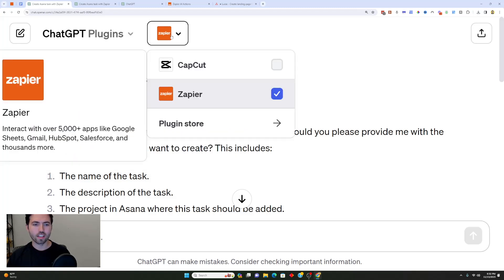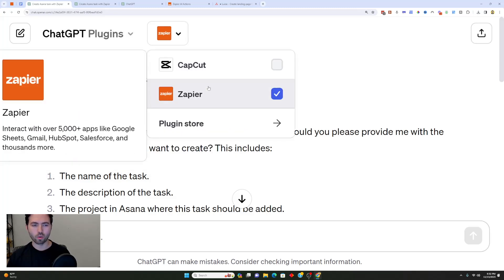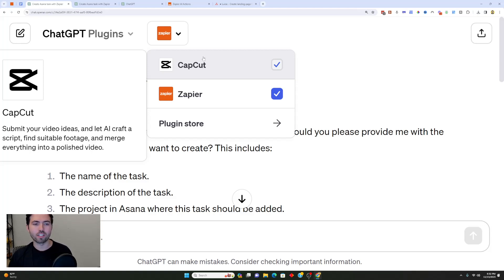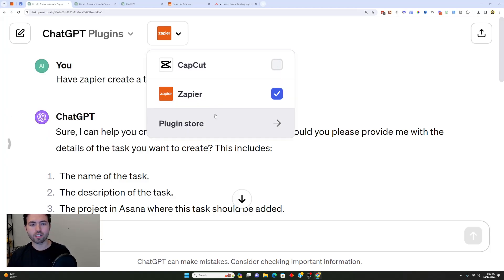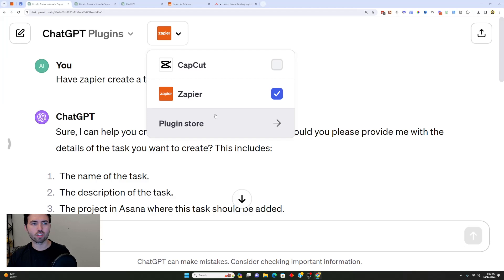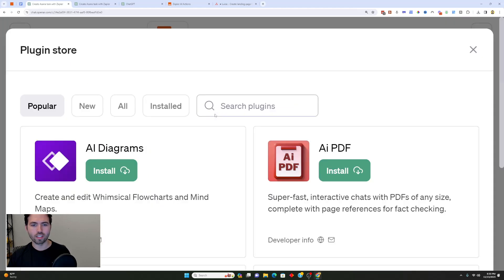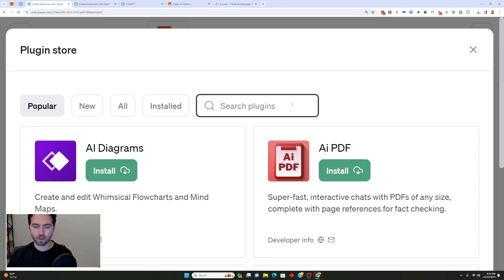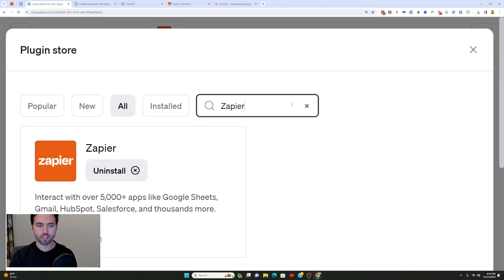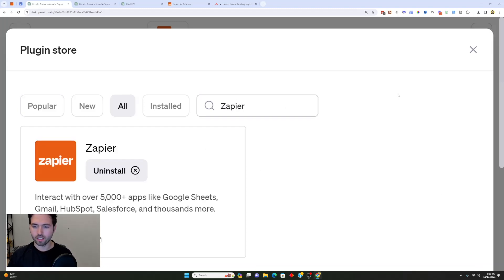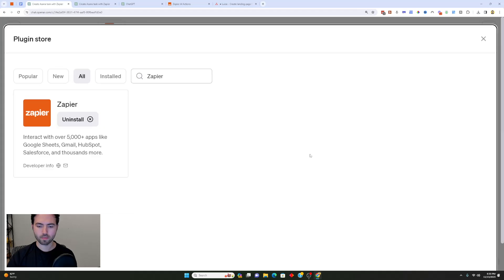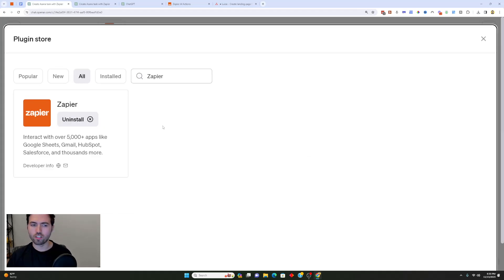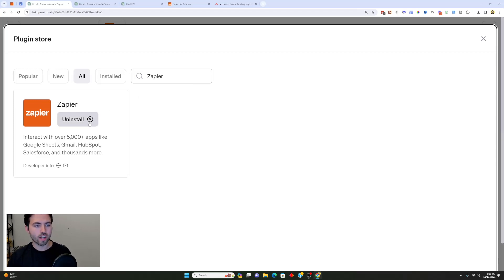When I select plugins, I can access the plugin store. I already have CapCut enabled from a previous video on how to make videos with ChatGPT, but I'm actually going to go to the plugin store just like this and I'm going to select from all the different plugins Zapier. So I'm going to search for Zapier and select it.